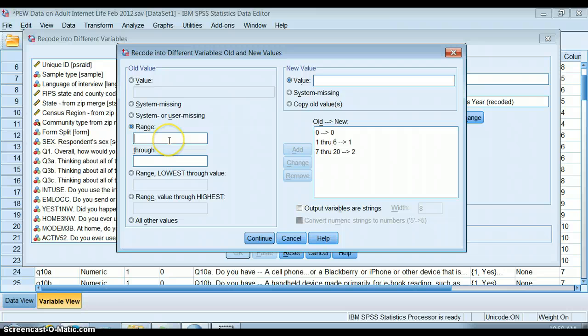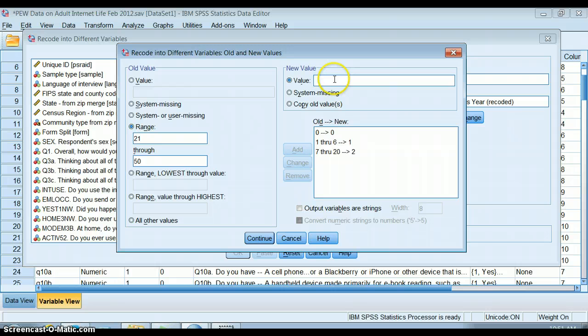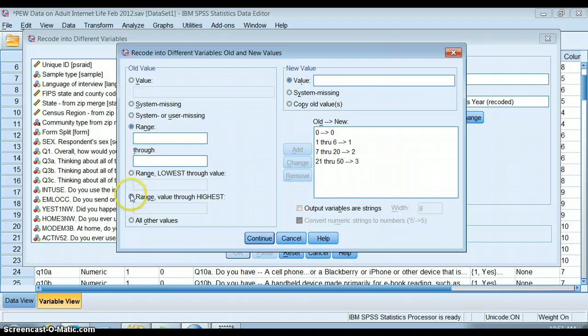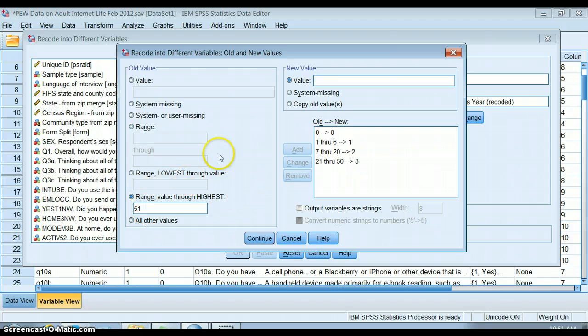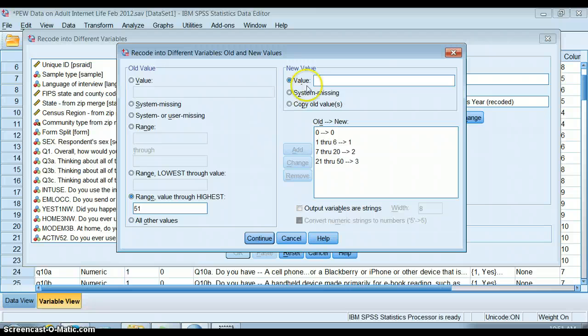And 21 through 50, this is a three. Then I have these great buttons here which says if I put 51, it will take 51 through the very highest value in that variable and include all of those in one group. So I'm going to make that a four.